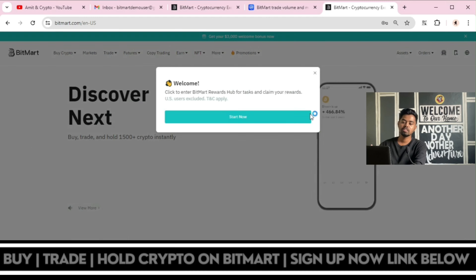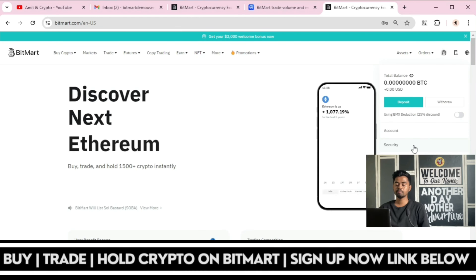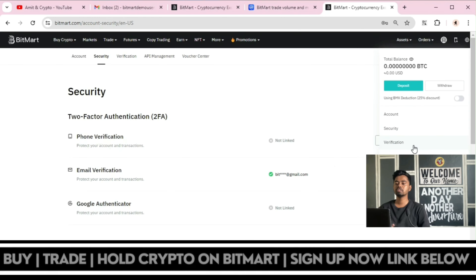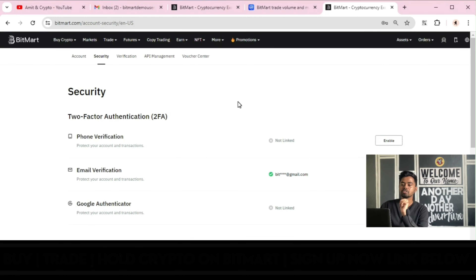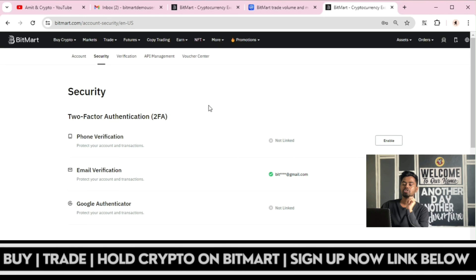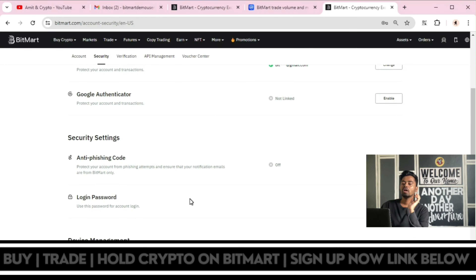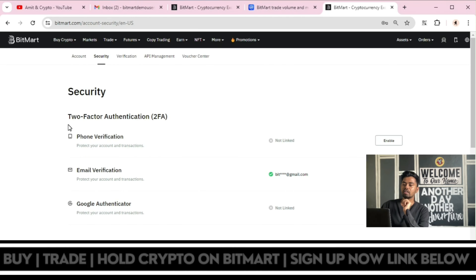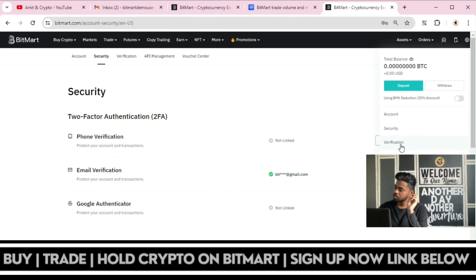Once you complete the registration process, you can add some additional securities. Here is the list of security options: two-factor authentication, phone verification, and email verification. You can verify your account and also complete the KYC process.